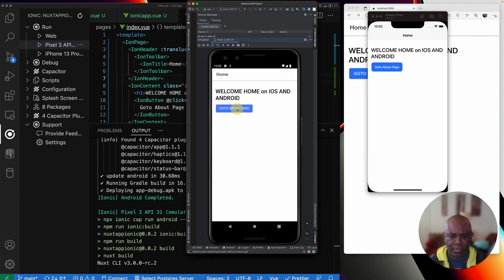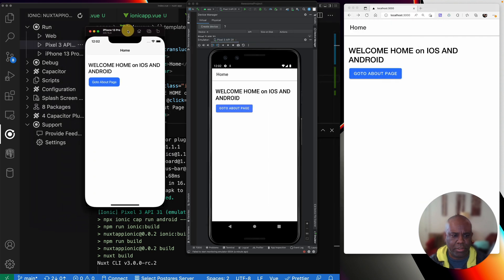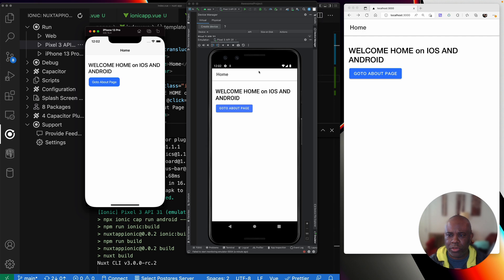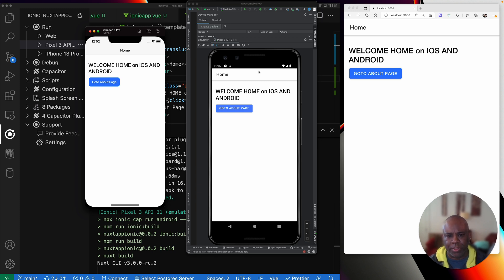Now we have the same code running in the browser and on an Android device and iOS device. That's kind of what I want to cover in this video. I'm going to go a little bit deeper into some more cool things you can do with Nuxt ionic and capacitor in the next video. Hopefully you enjoyed this. Please make sure you like, subscribe, share with your friends and leave comments below. Thanks and bye now.